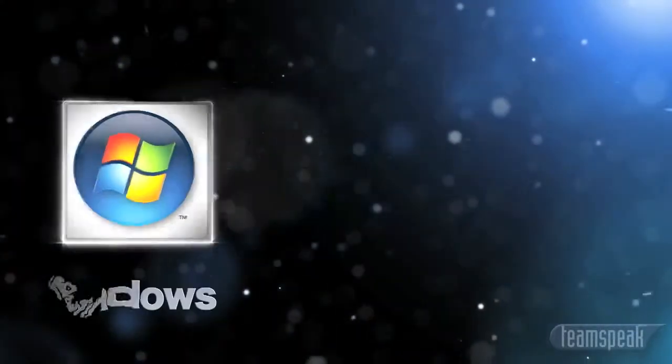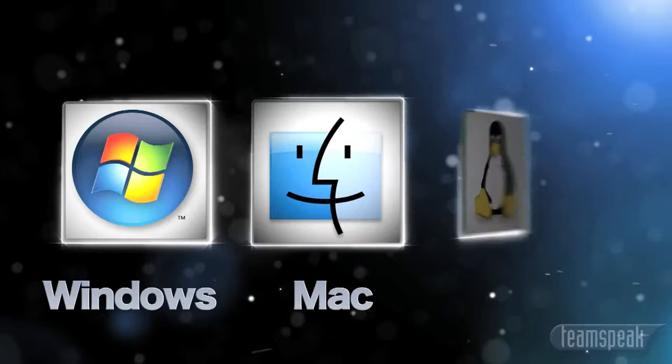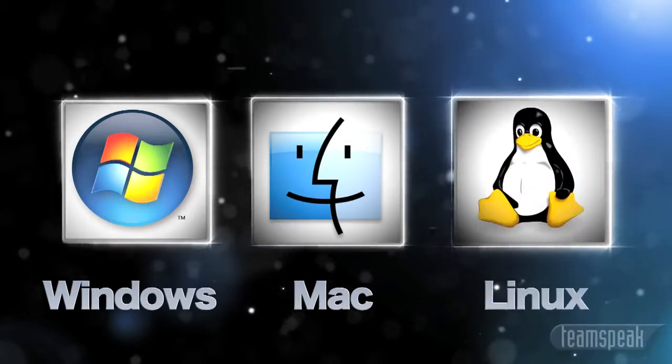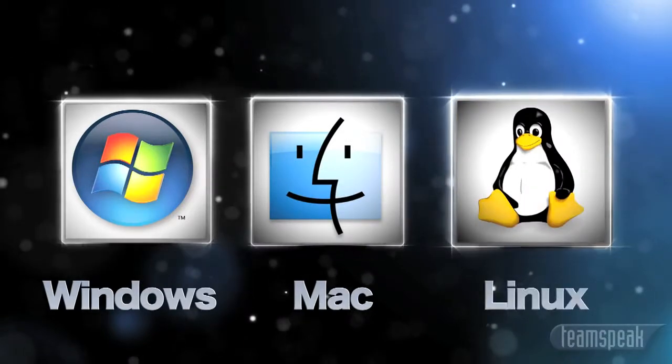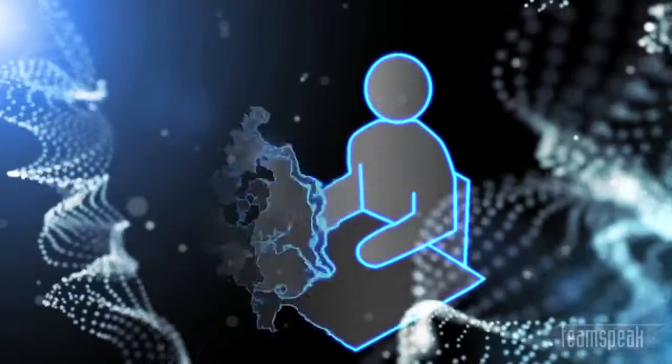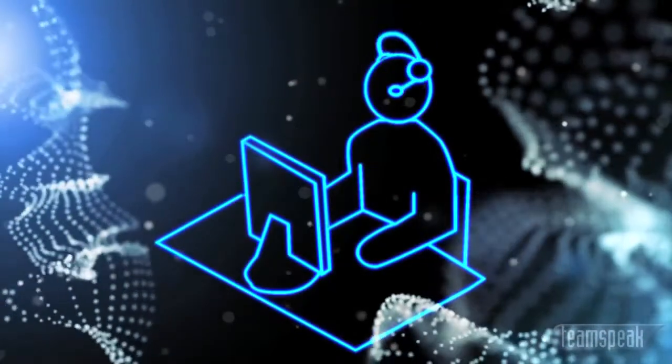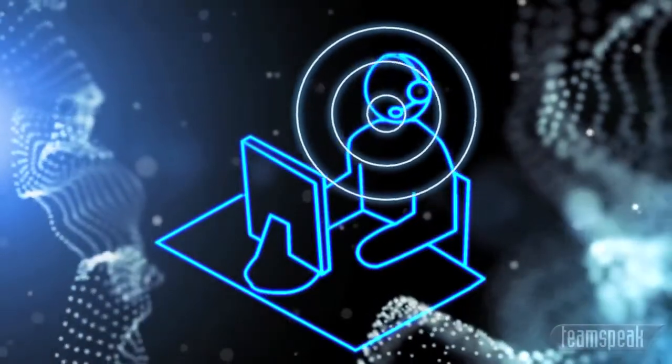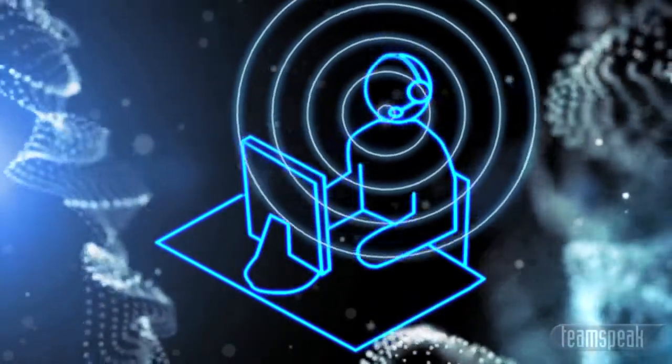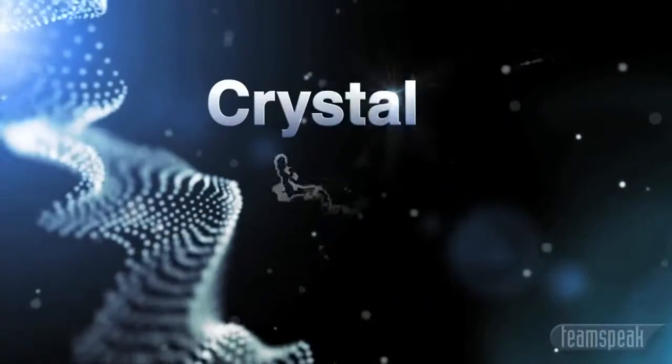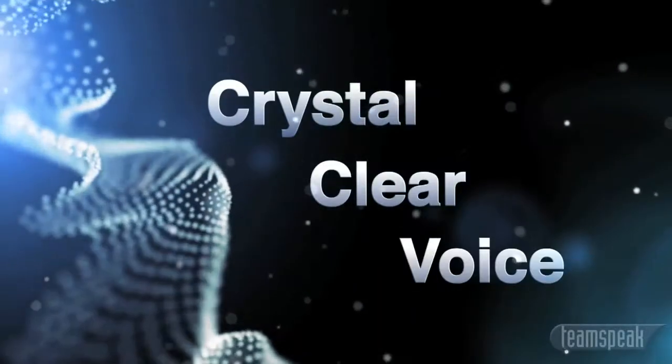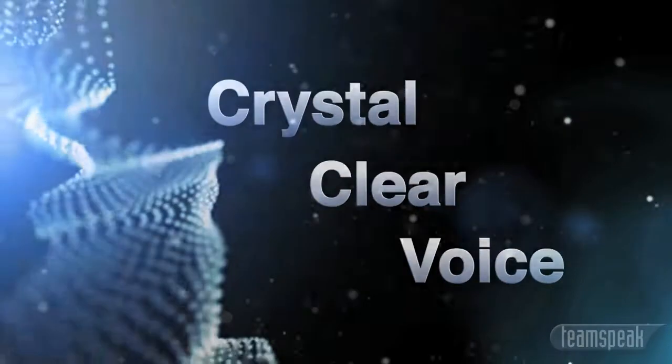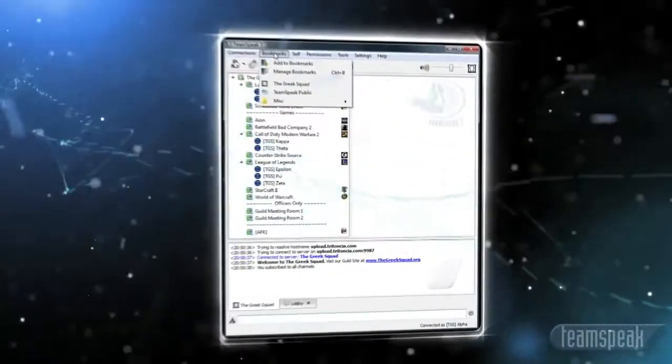Using your Windows, Mac, or Linux-based computer, all you need is a headset with microphone and in minutes you can be chatting with others in real time using our crystal clear voice technology. This is the best it's gonna get.